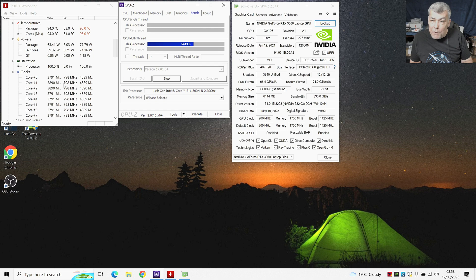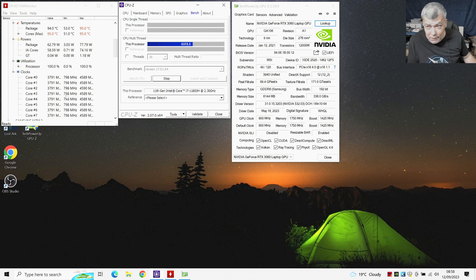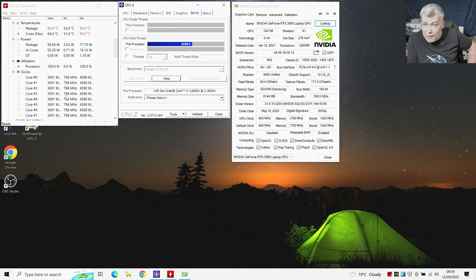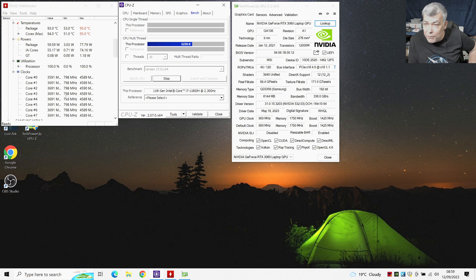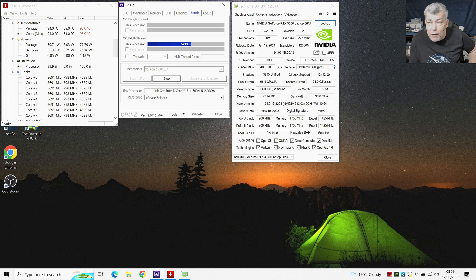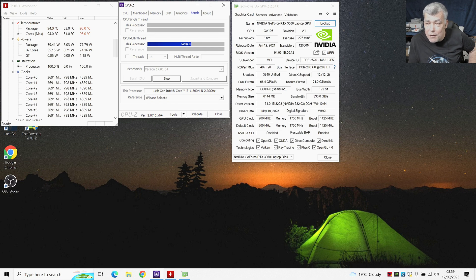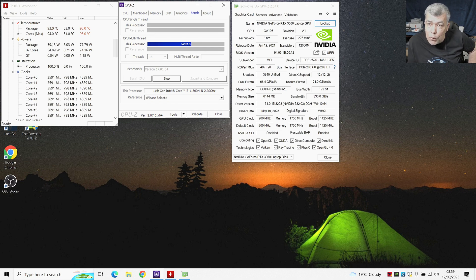Now if you wait a little bit more, the laptop will get hot, the clock will go even lower. So as you can see, the temperature is sitting comfortable at 95 degrees. The CPU cannot pass these 95 degrees because it's controlled by clock.